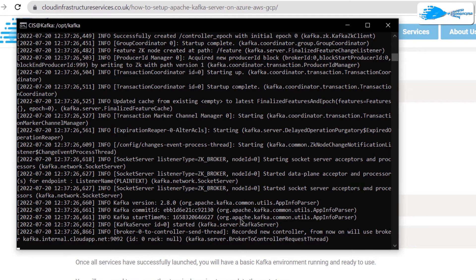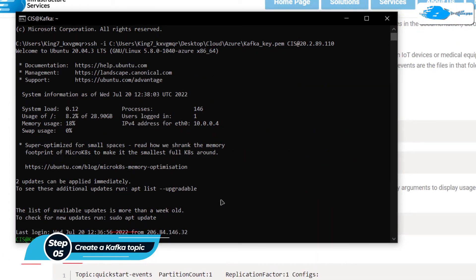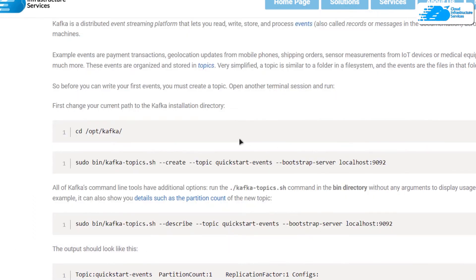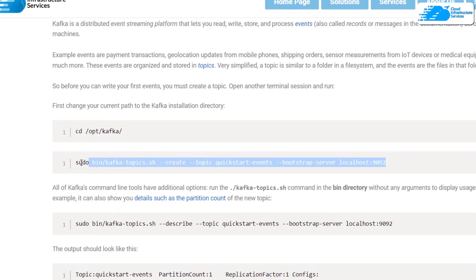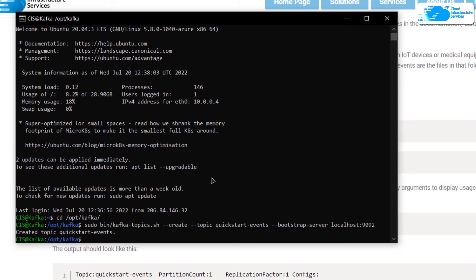Now we can start to create topics and write events to those topics. For that we need yet another terminal, so open up a third terminal. In this third terminal, head inside the Kafka installation directory using the cd command. Then execute the topic shell script, which takes quite a lot of flags that define what we are going to do. For example, if we want to create a new topic we use the create flag and the topic flag. Copy that command and paste it inside the third terminal and hit Enter. It will confirm that the topic was created.